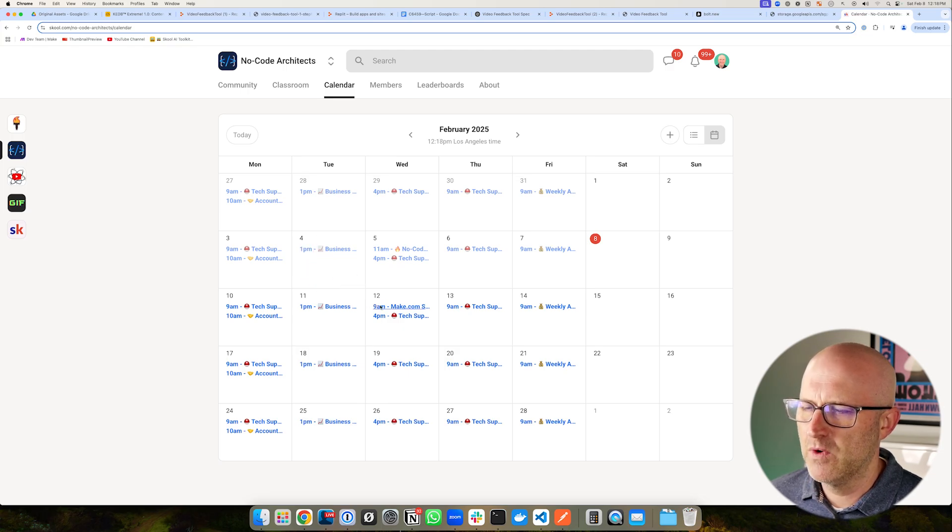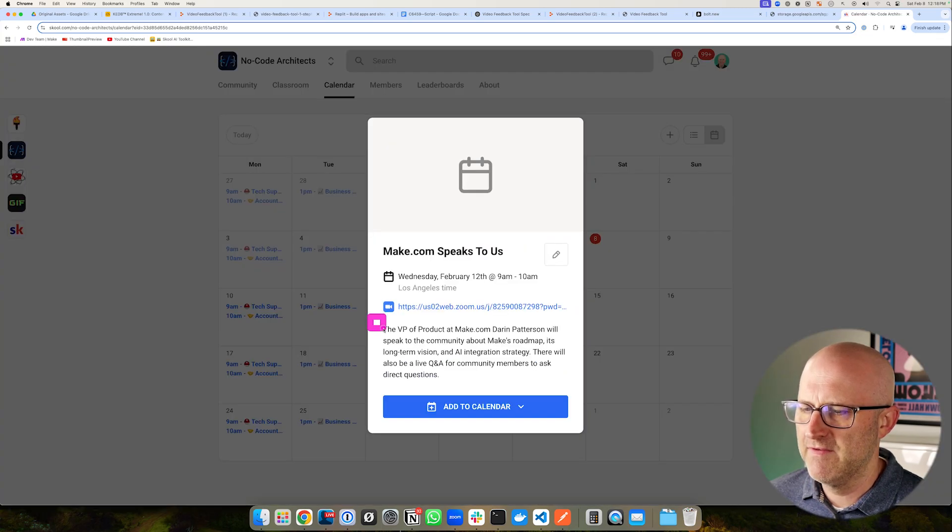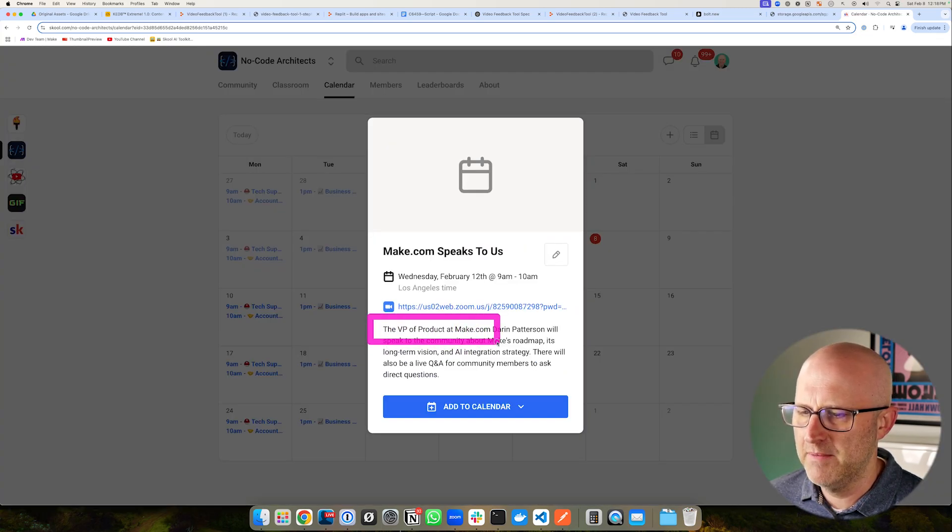We even have expert workshops this week. The VP of product at make.com is going to come talk to us. I hope to see you in the community either way. I hope you enjoyed this video and I'll see you on the next one.